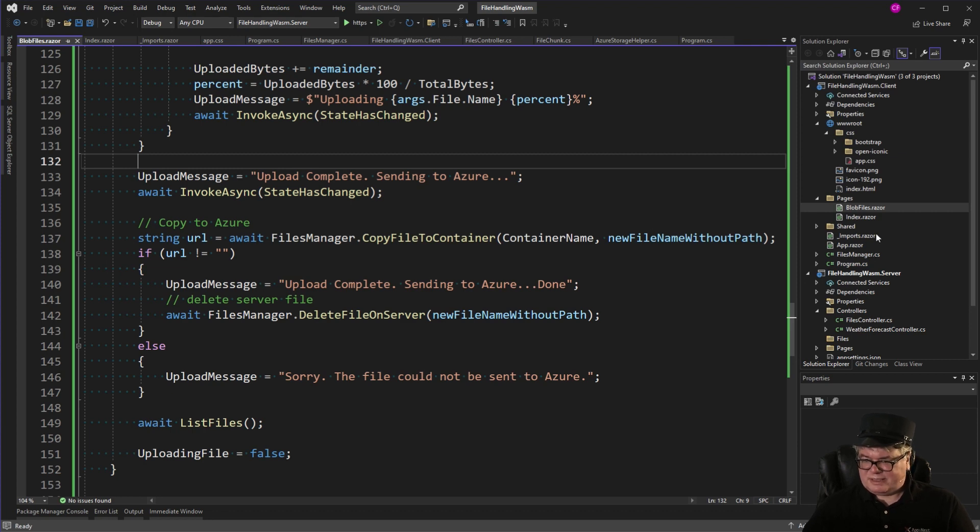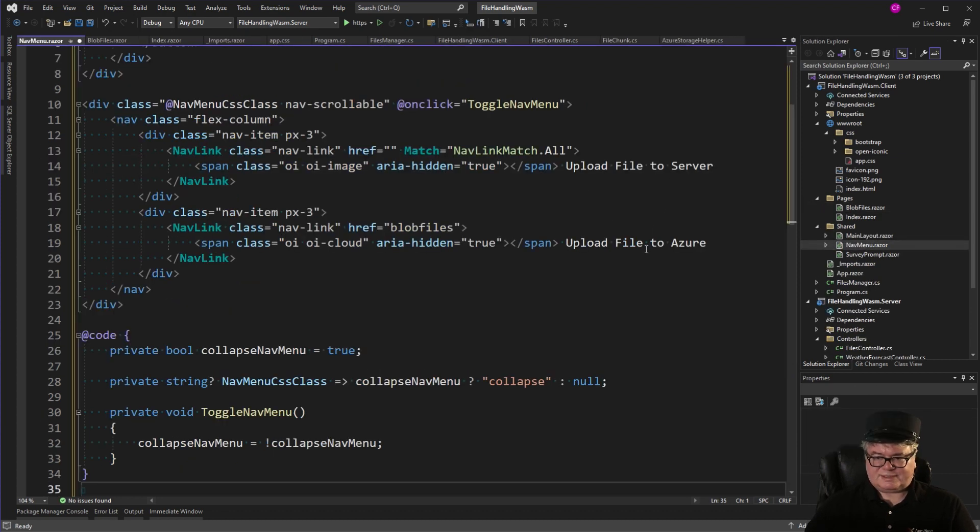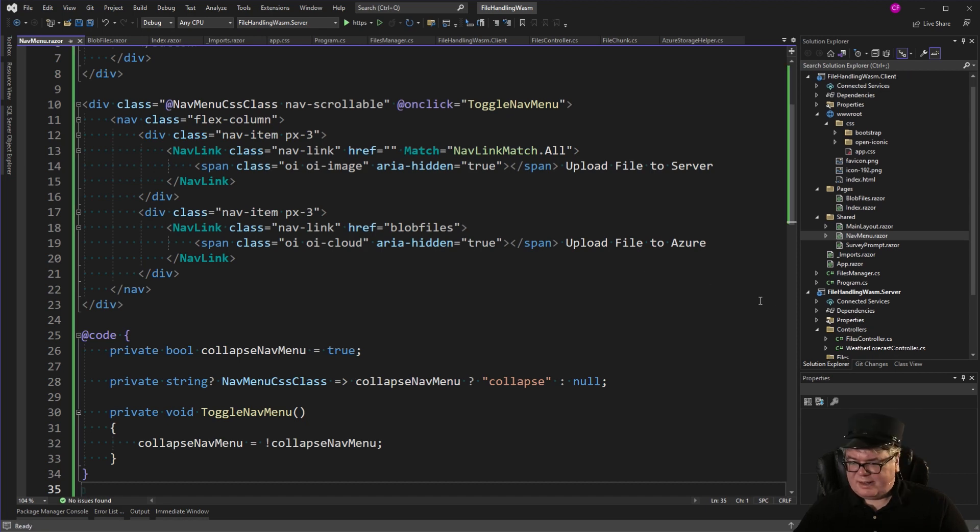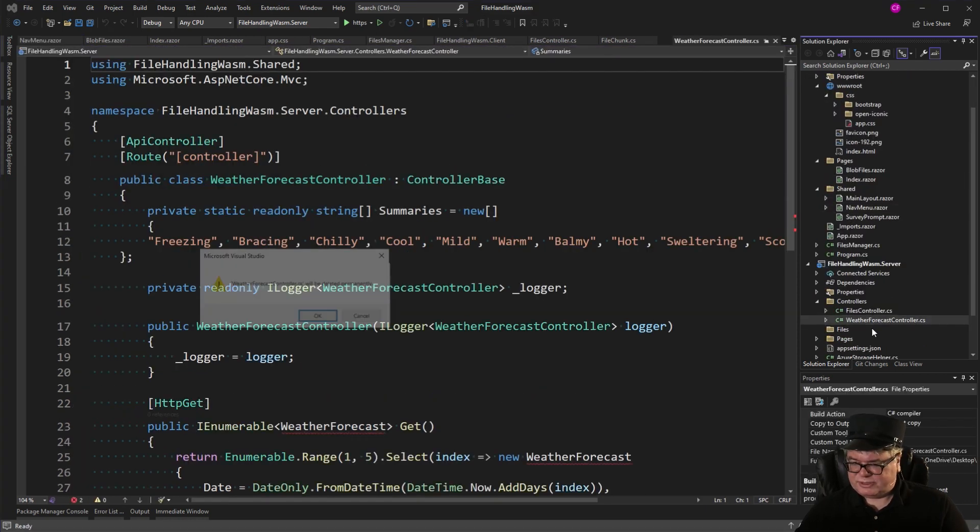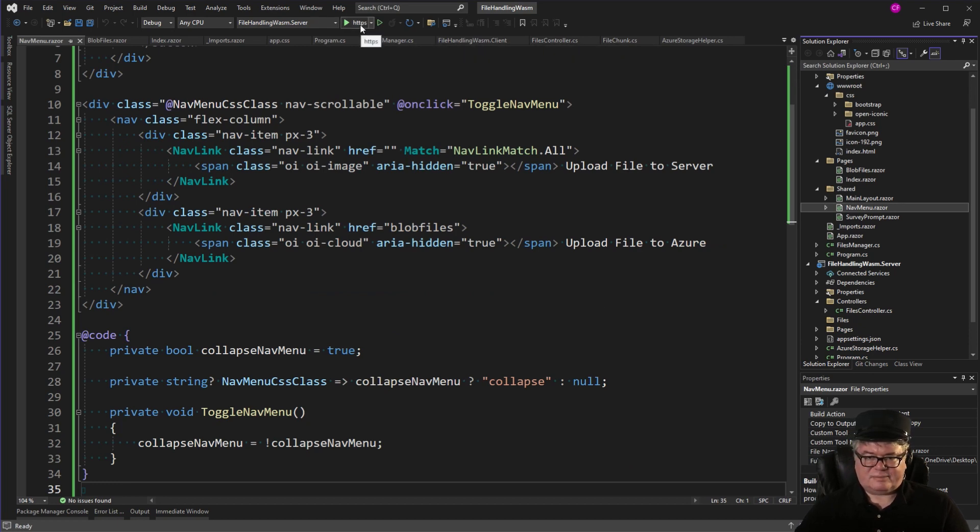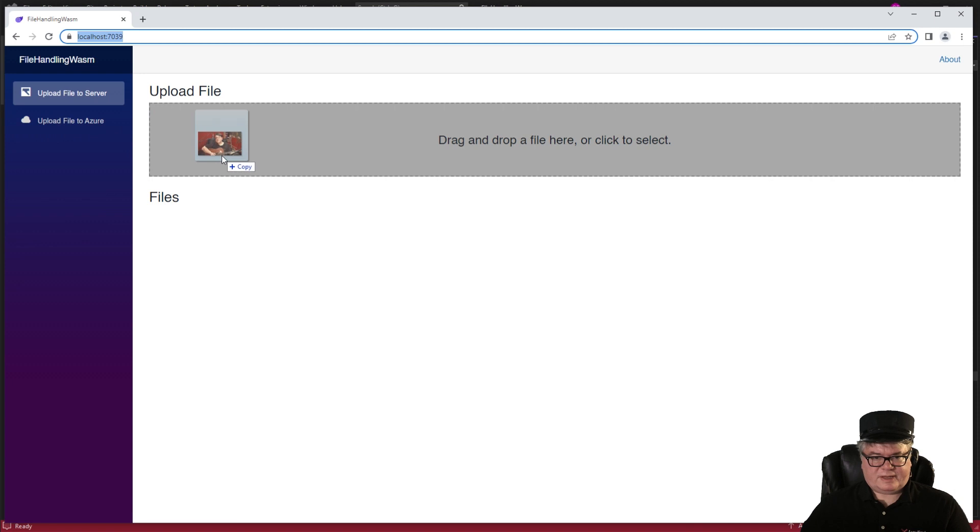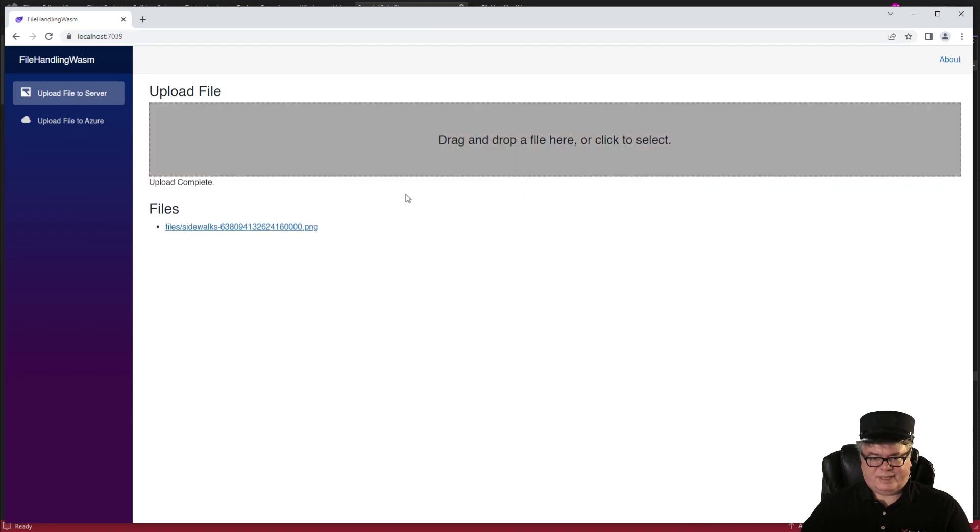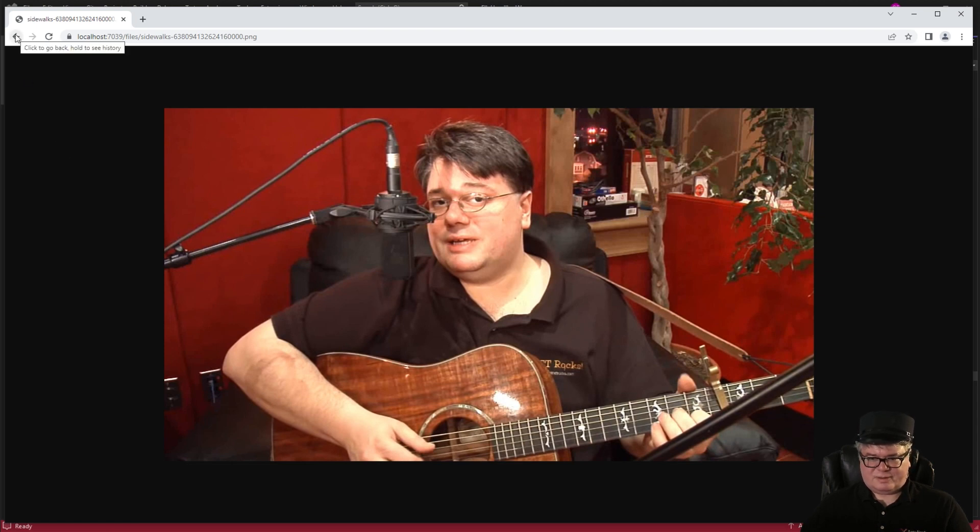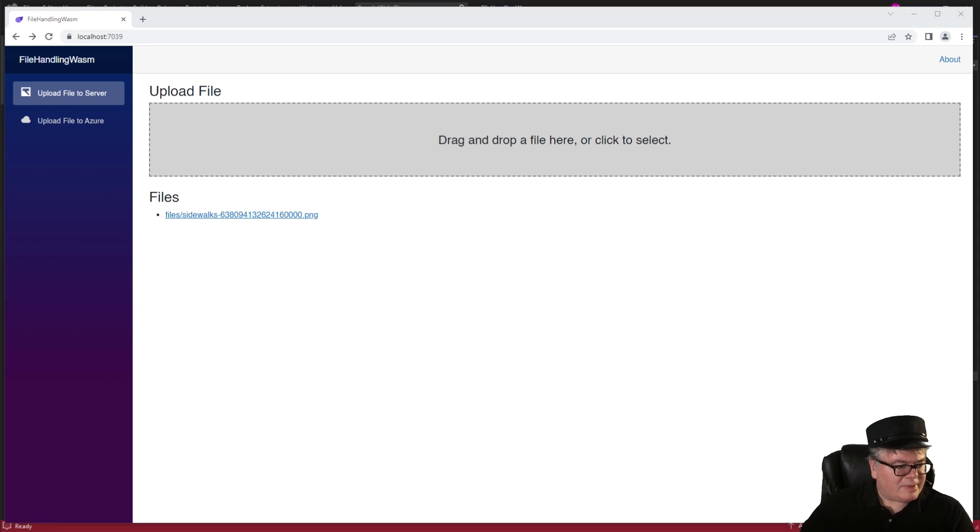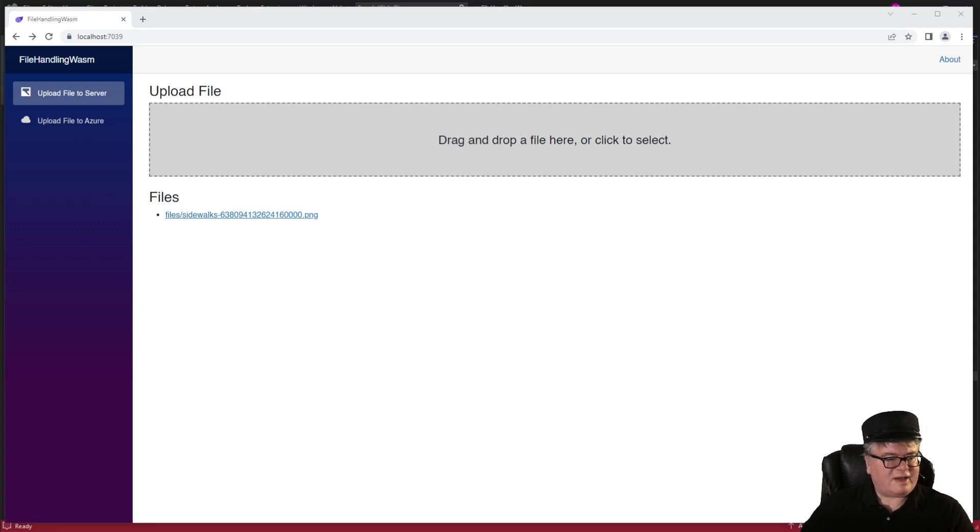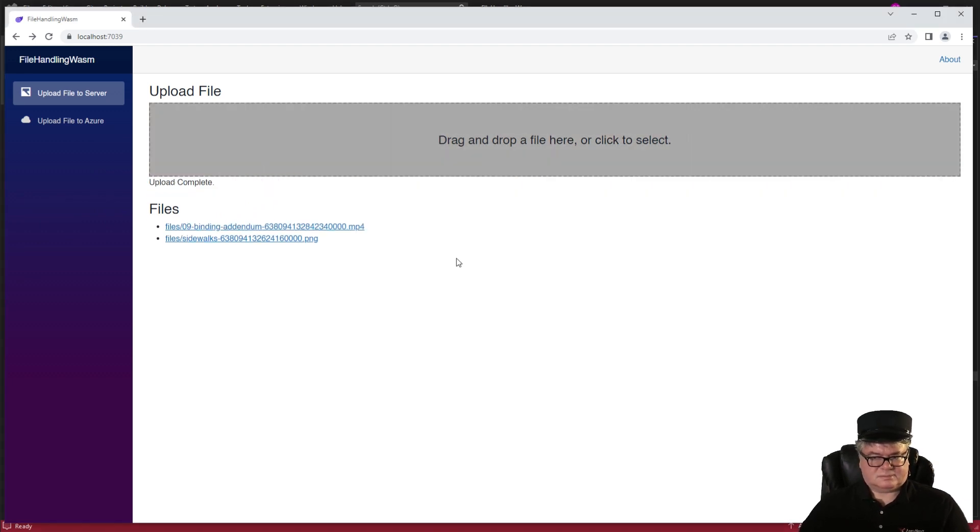Now, let's change that nav menu. Upload file to server. Upload file to Azure. And I also have to delete weather forecast controller on the server. Don't need that. All right, let's try it. All right, let's start with that young picture of me. And I think I was in my 40s. But, man, what a difference 15 years makes. Okay, and let's try a big file. How about an MP4 file that's 65 megs? There it is.